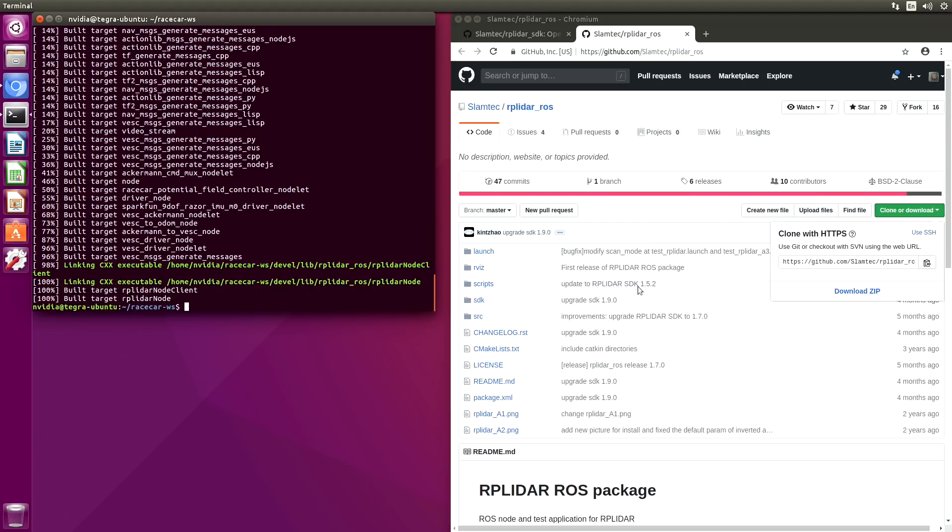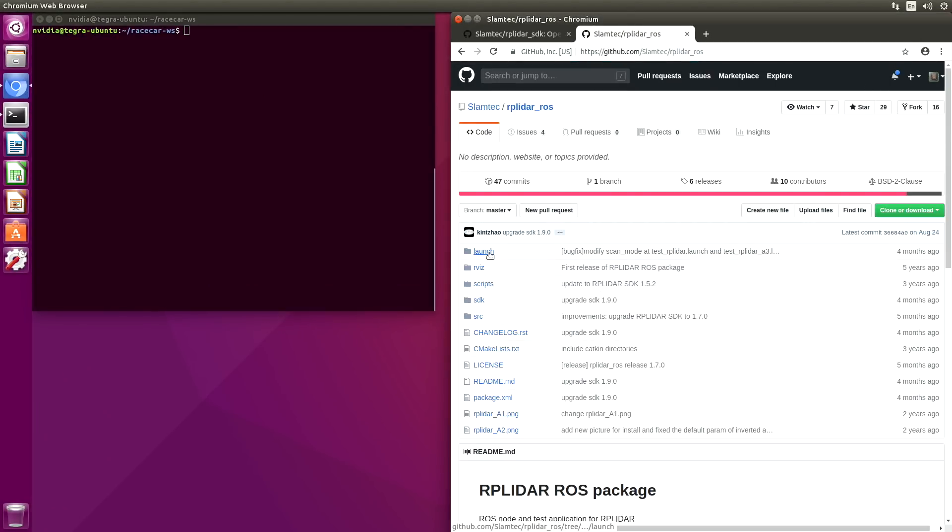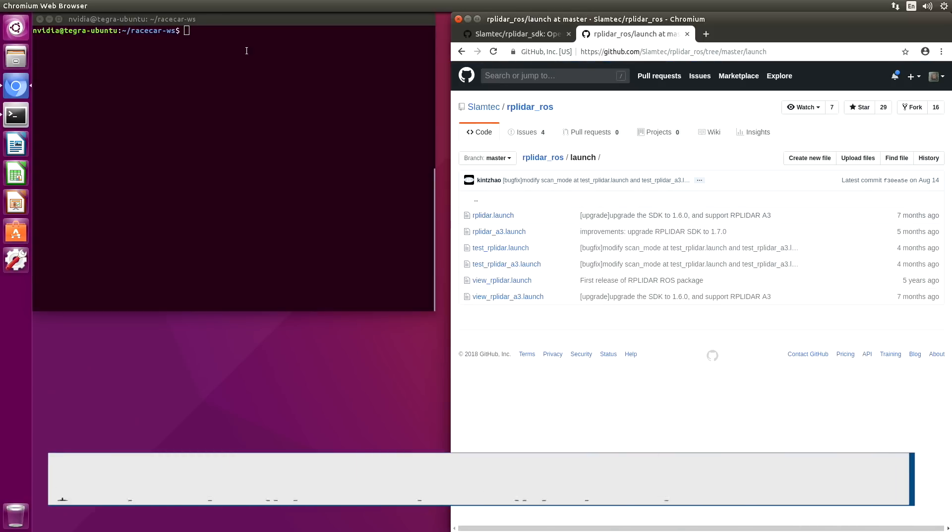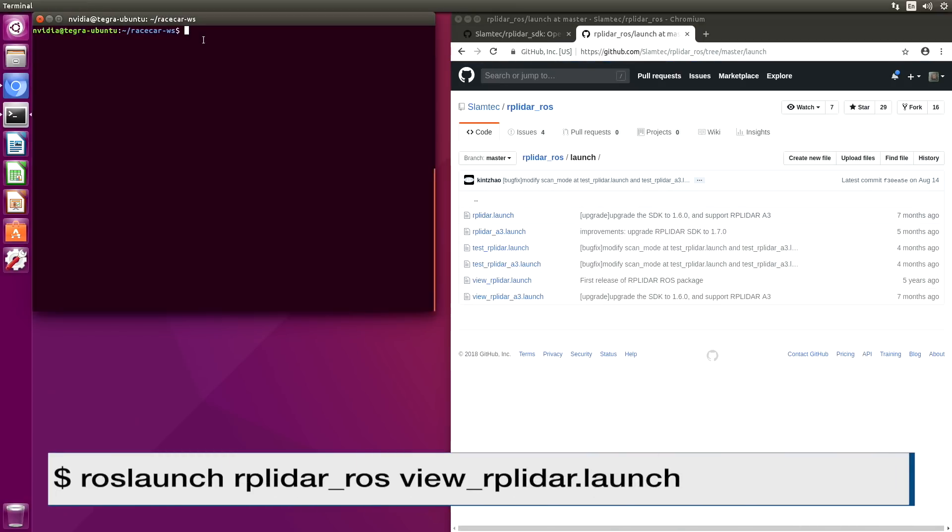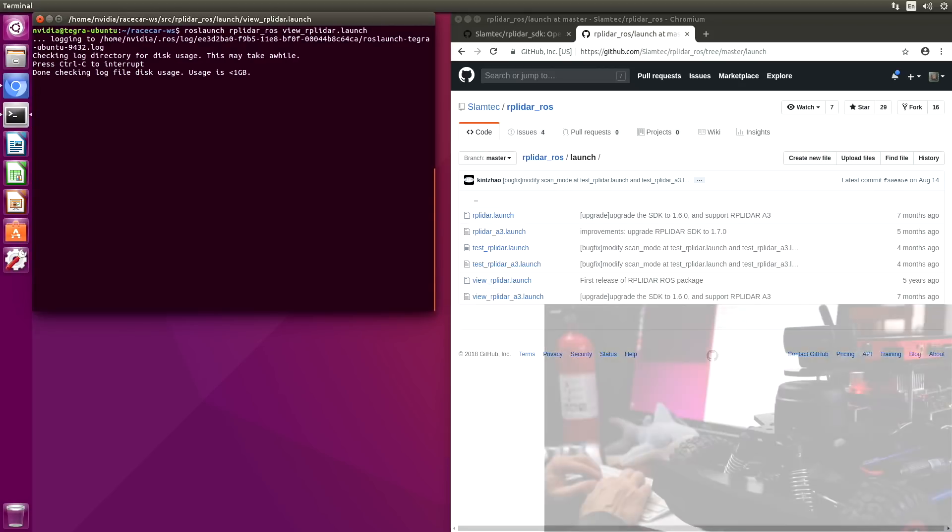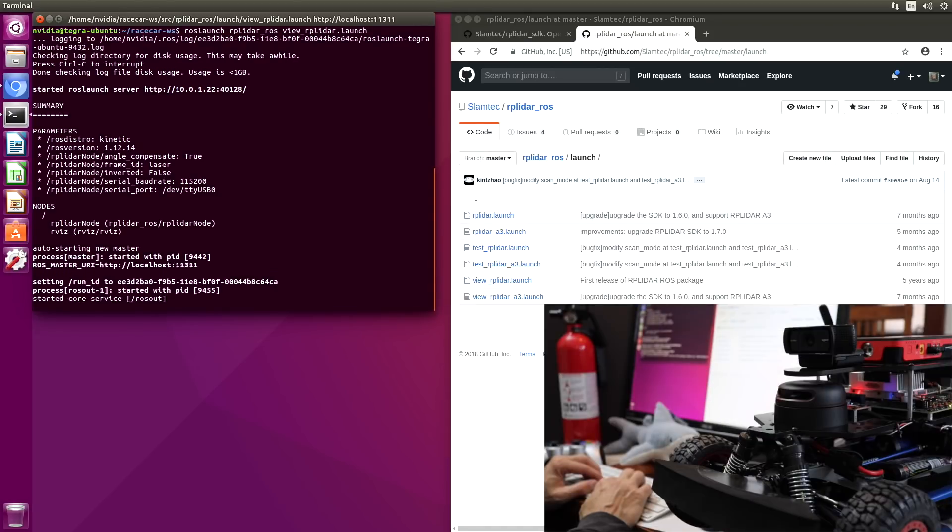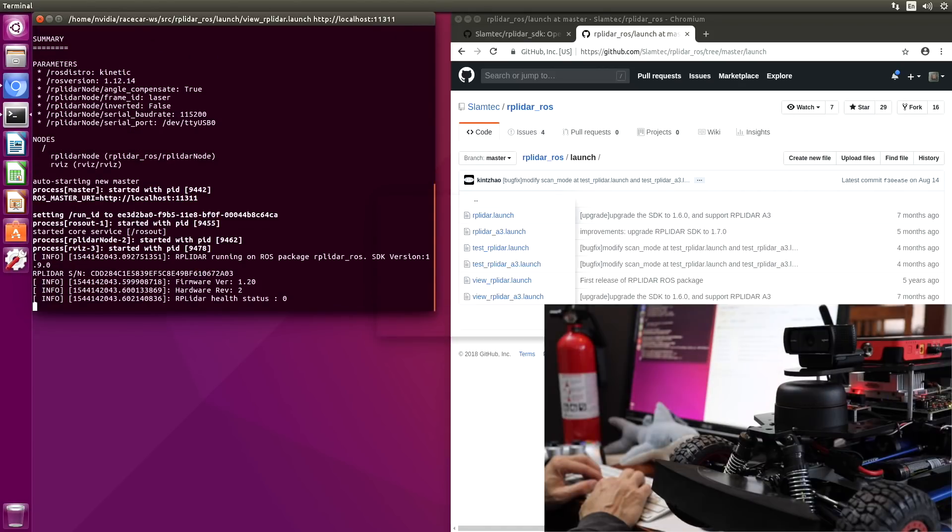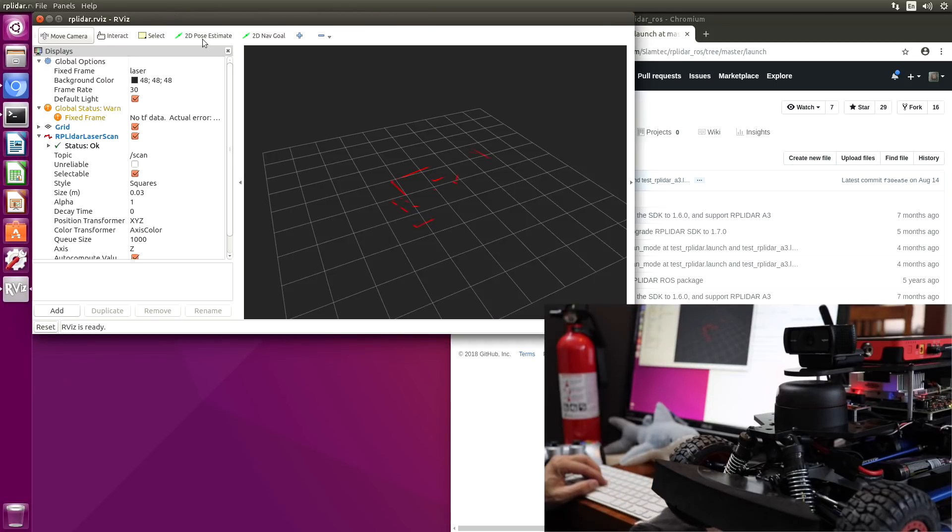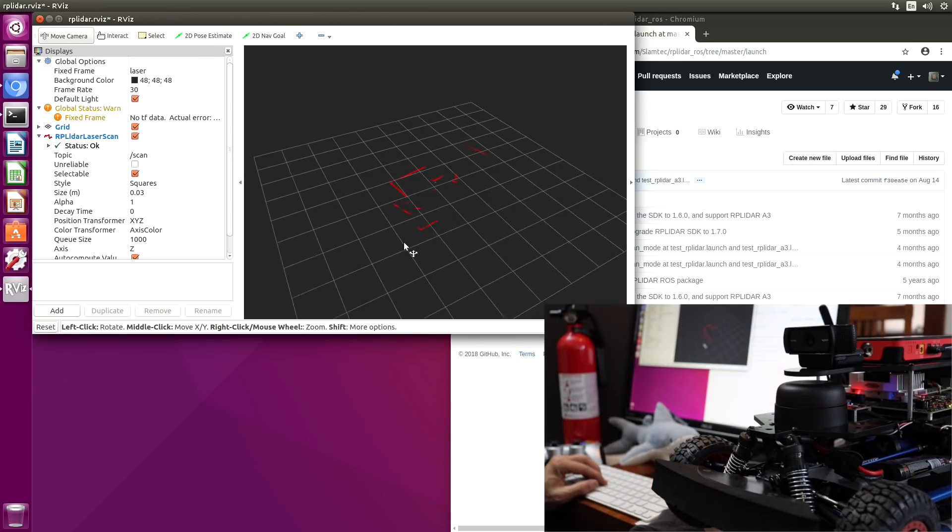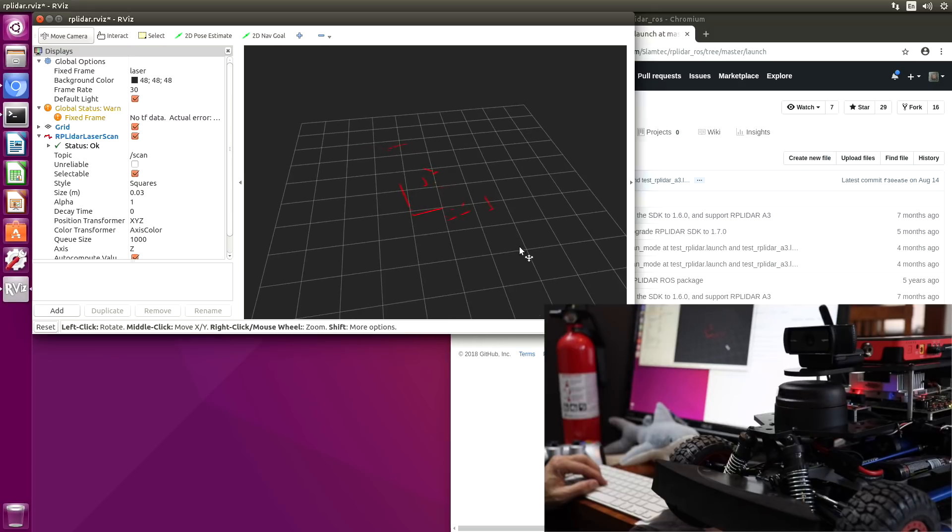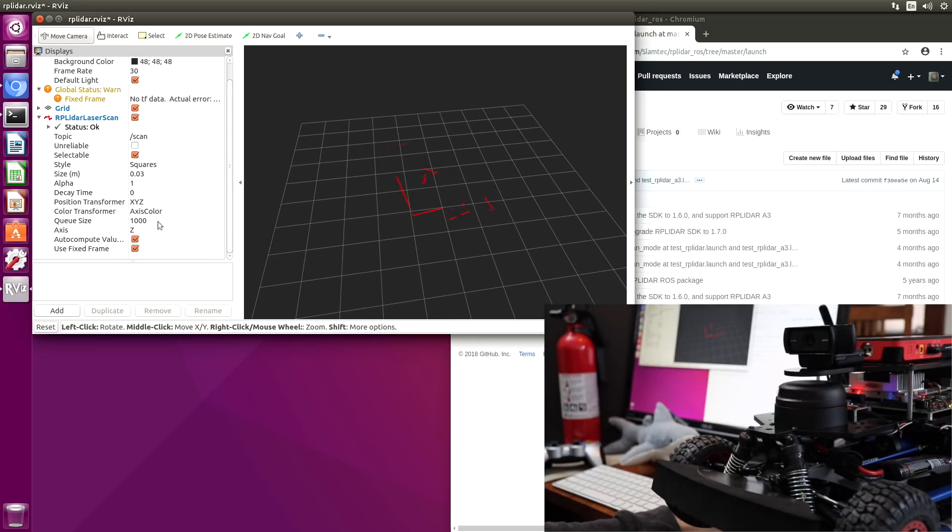There is an RVIS script that we can use. The launch file is located in the launch directory. So we'll say ROS launch RP LiDAR and view RP LiDAR dot launch. Cross our fingers. And there it is.